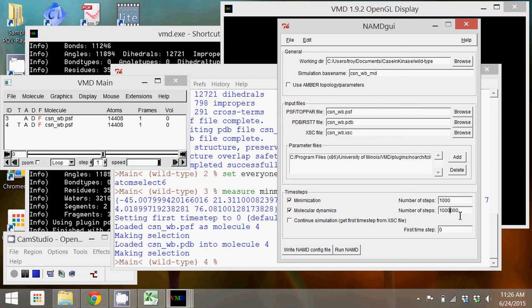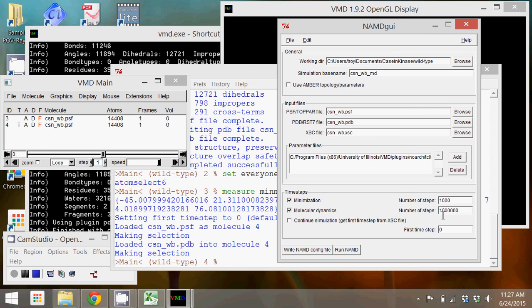This will probably take, with the minimization and the molecular dynamics, probably on the order of an hour or two to simulate, depending on the computer that you're using. I'm just using a laptop computer, and so it will probably take about an hour for this to simulate. If you want to speed things up again, you can change your time step or you can reduce the number of steps that you simulate the protein.